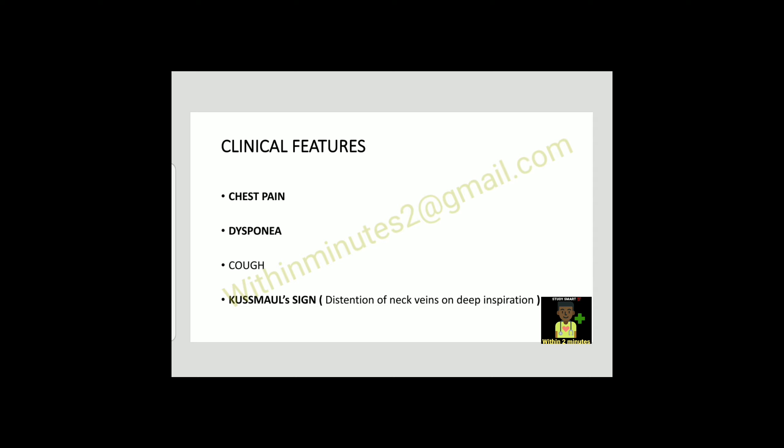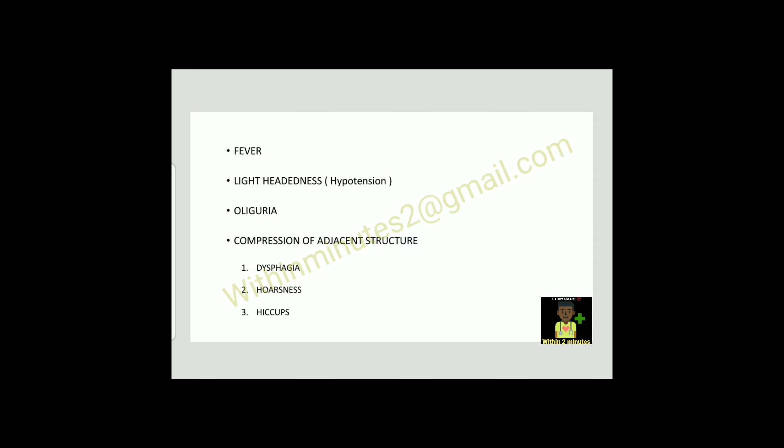Clinical features include chest pain, dyspnea, cough, Kussmaul sign (distension of neck veins on inspiration), fever, lightheadedness, oliguria, compression of nearby structures that will lead to dysphagia, hoarseness, and hiccups.